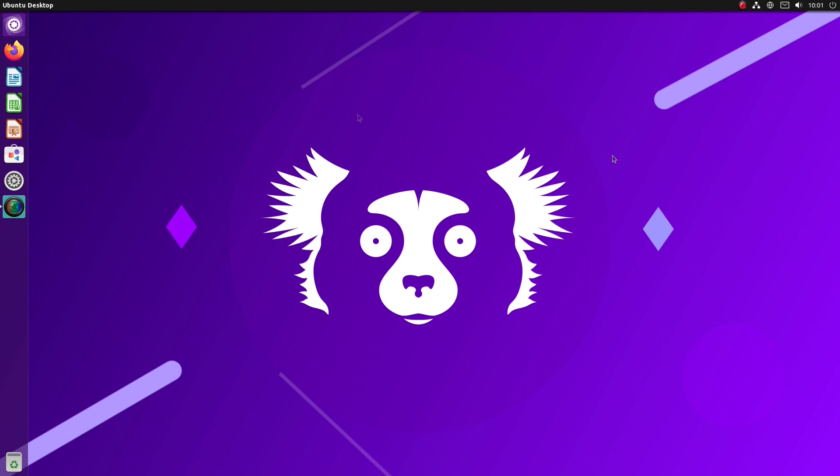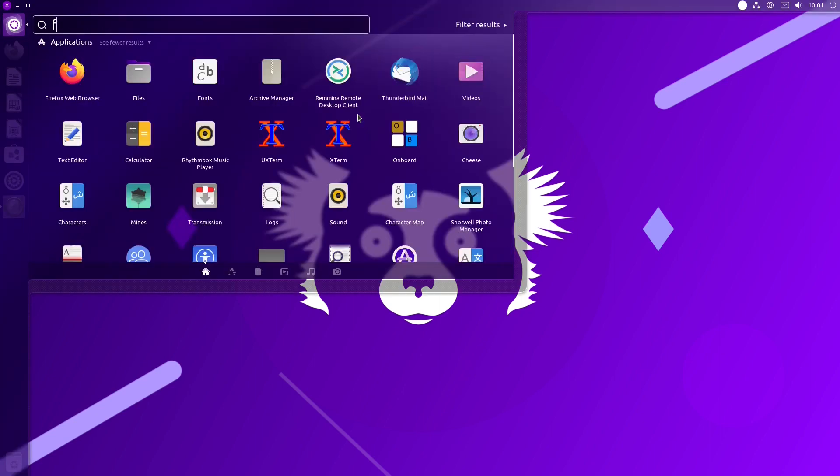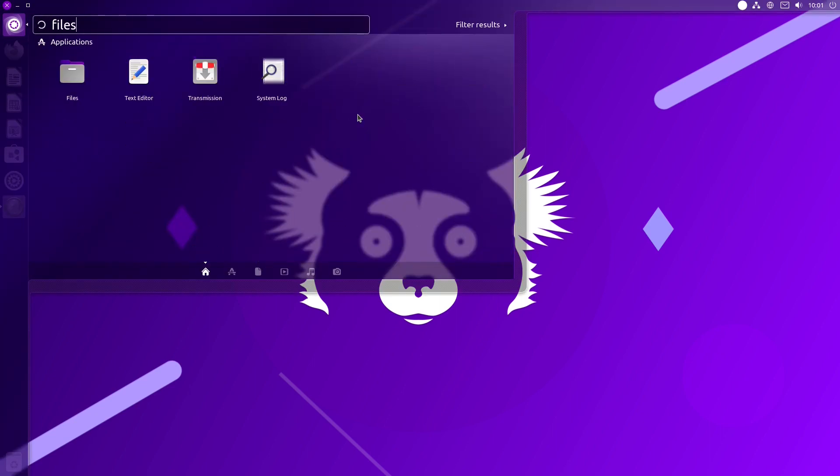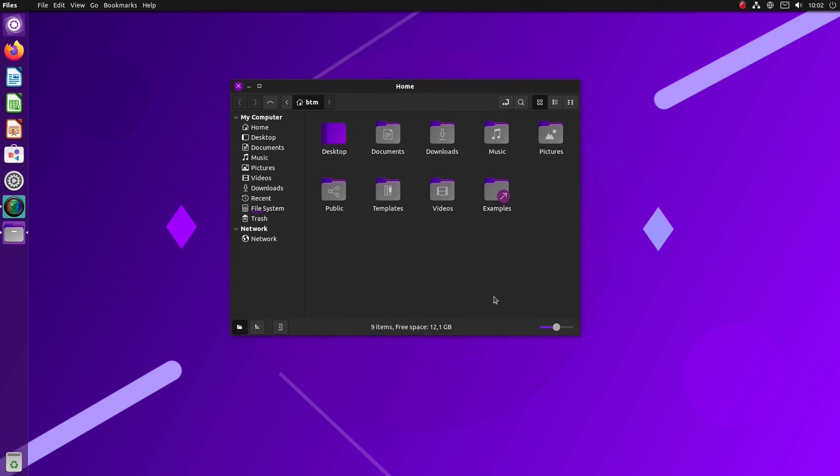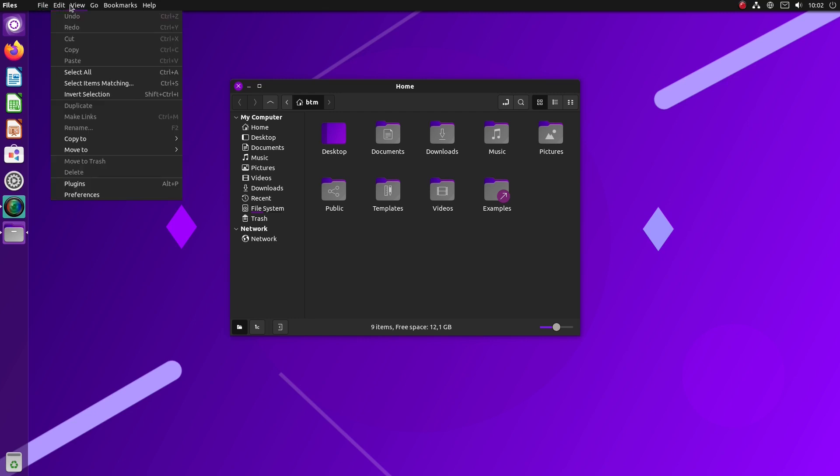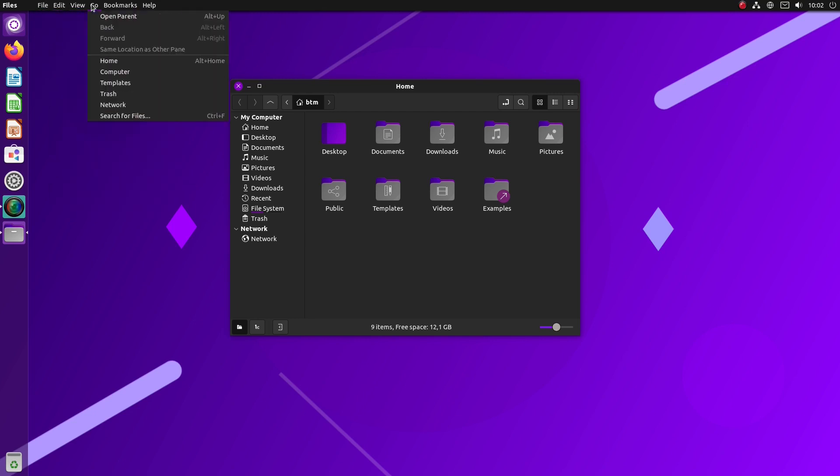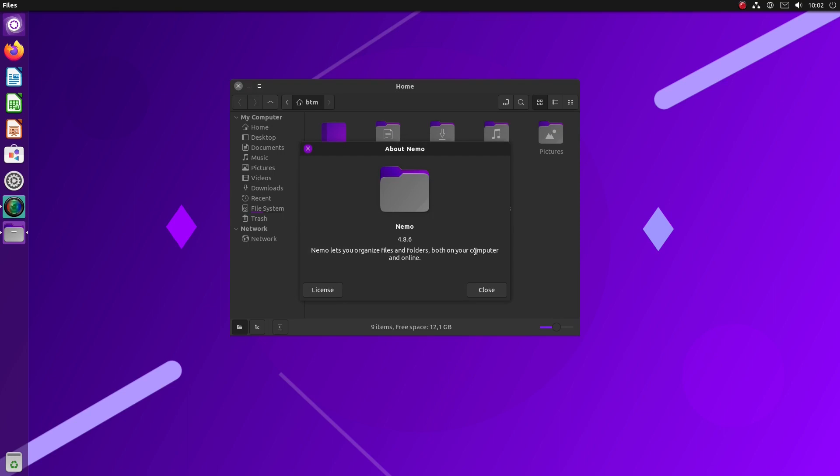The top panel also hosts the global menu. For instance, if we start the default file manager application, you'll see that its menus are on the top panel. By the way, the default file manager app in Ubuntu Unity is Nemo, which is, as you may have known, Linux Mint's application.